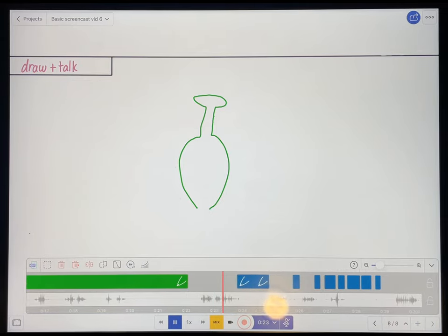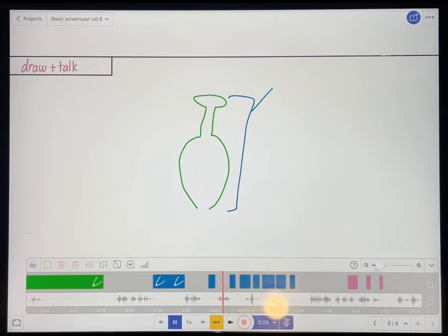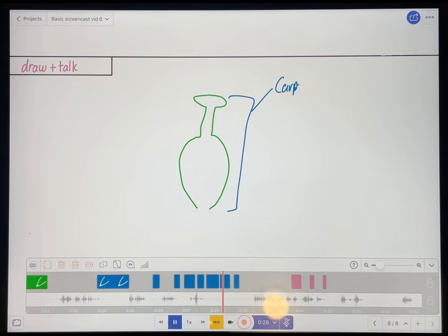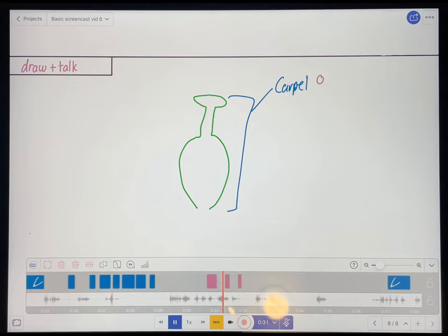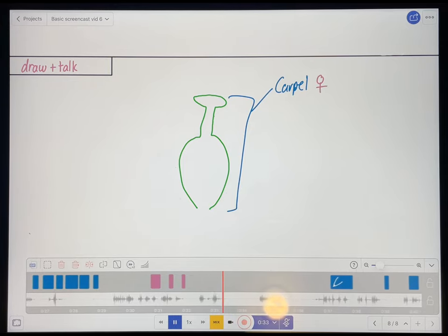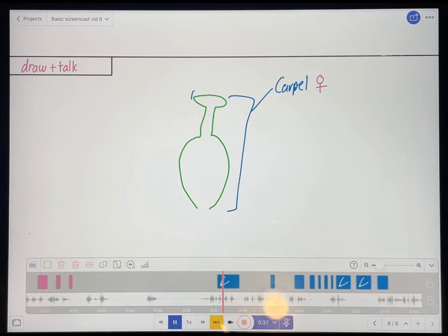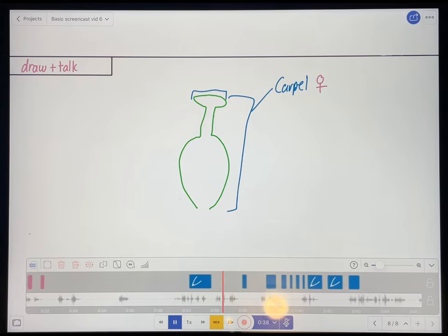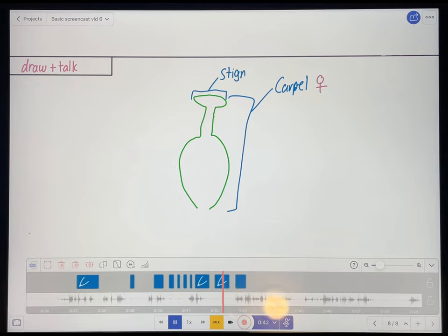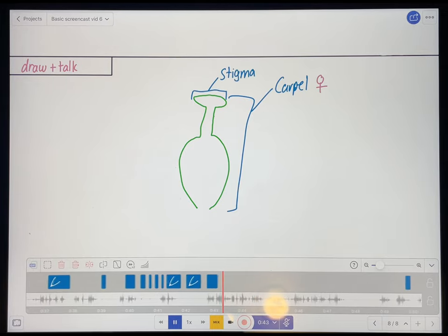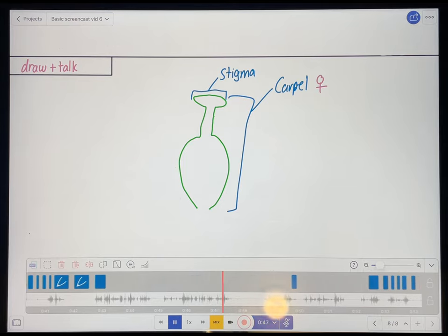And this whole structure is known as the carpel. And once again, that is the female part of the flower. Now, the top of the carpel, this bit here, is called the stigma. And the stigma has a sticky substance on it that helps the pollen stick to it during pollination.